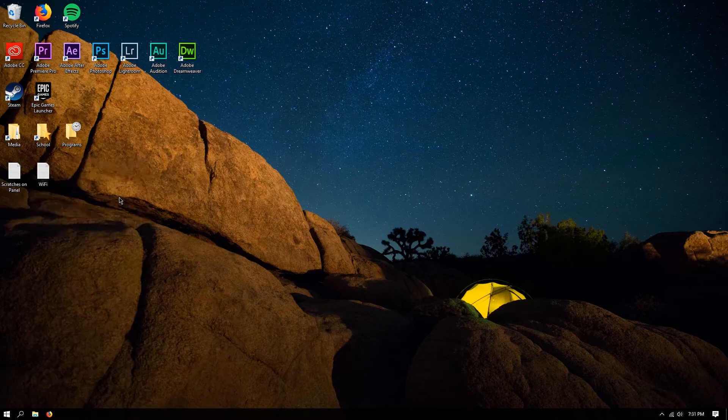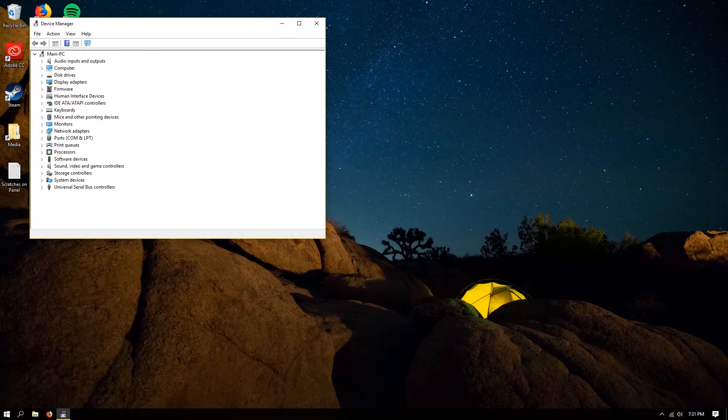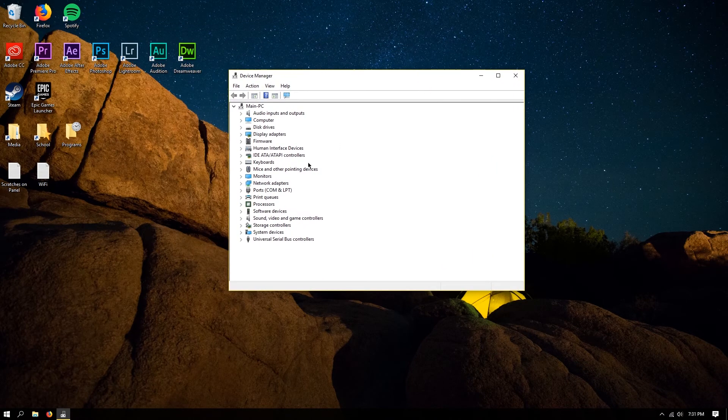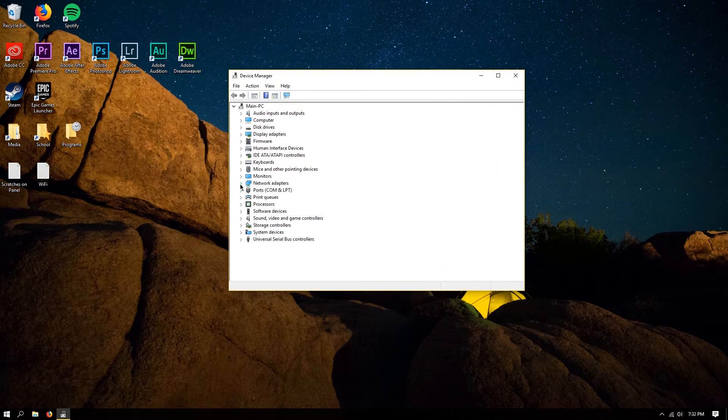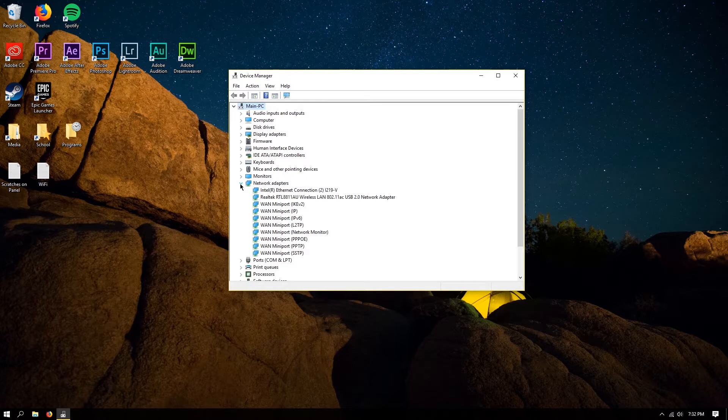So once you have device manager, it's in your control panel, I'm sure you've all been here. I'm just going to go down to network adapters, and you're going to open that one up.